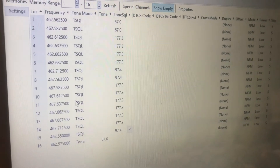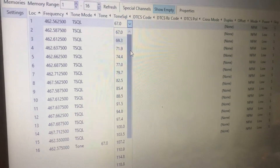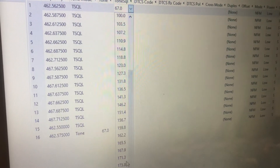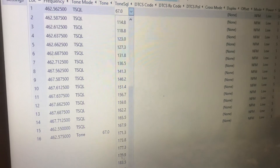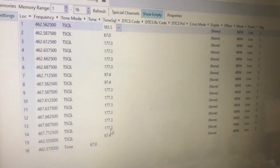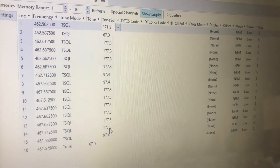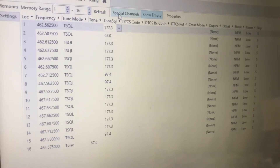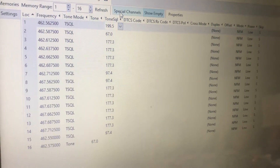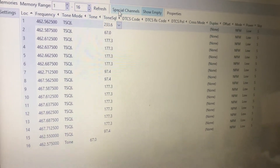Basically, you just want to use tones that are not the default tones. Don't use 67.0, don't use 118.8 on channel 2. You are often better off using a non-standard tone. Those are 165.5, 159.8, 165.5, 171.3, 177.3, 183.5, 189.9, 196.6, and 199.5.